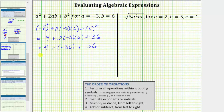The last step is to add. Notice we're adding opposites: negative 36 and positive 36 sum to zero, so this is 9 plus 0, which equals 9. Adding from left to right: 9 plus negative 36 equals negative 27, and negative 27 plus 36 equals positive 9.